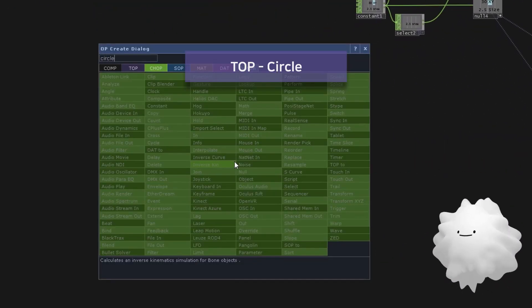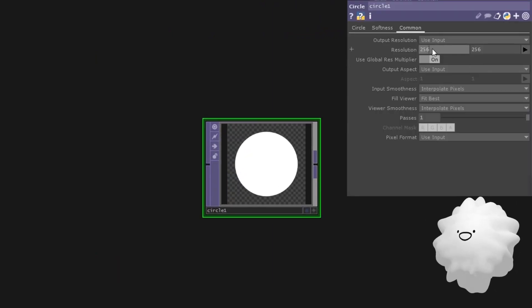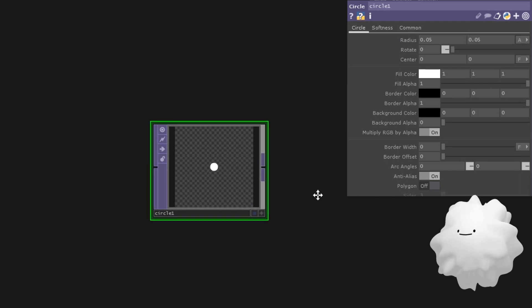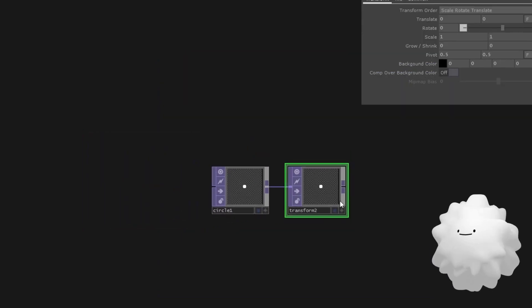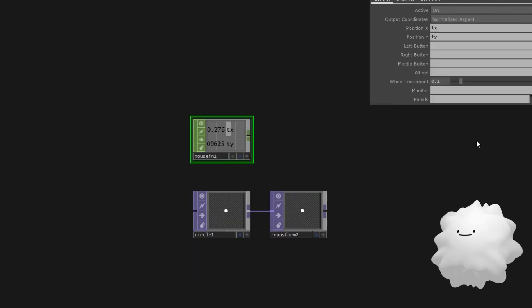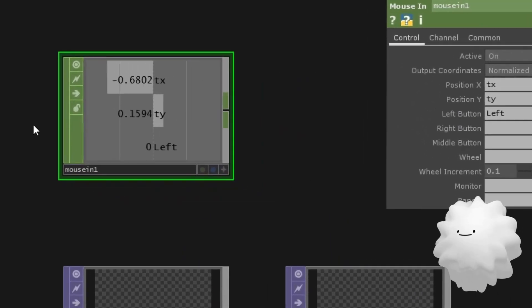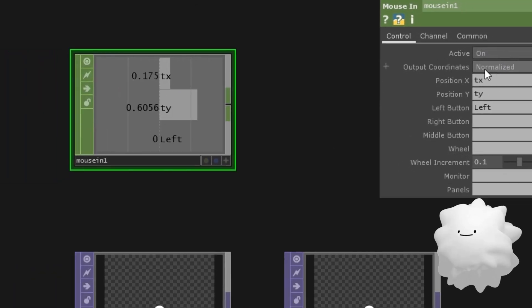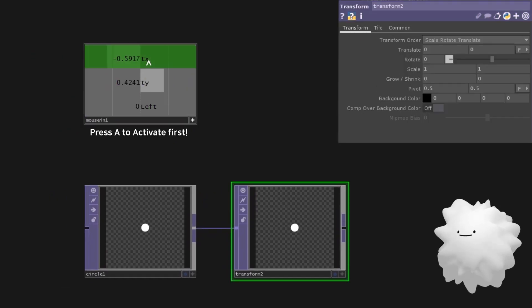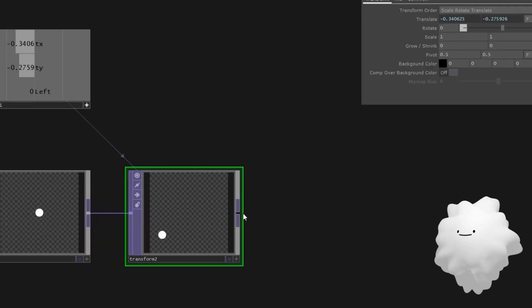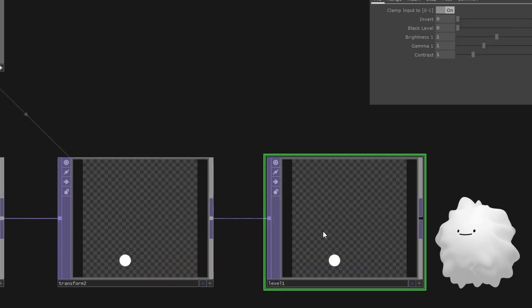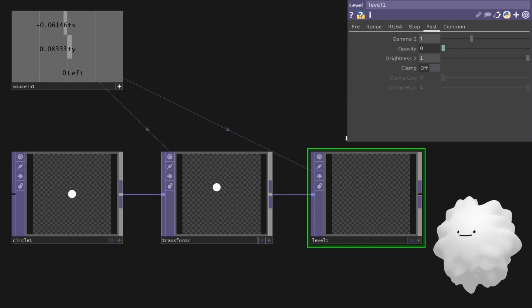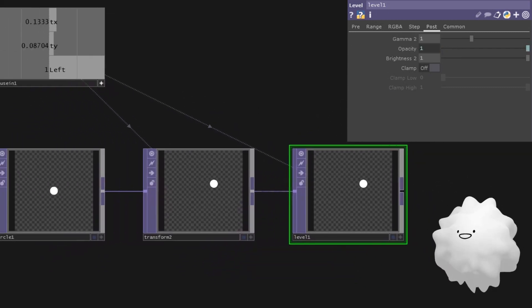Make a circle. Set its resolution a little bit smaller. And set circle's size small. Make a transform. Make a mouse in to get our mouse position. Type left at left button to get mouse click response. And I'll modify the mouse y position by normalized. Let's set TX and TY to transform's x y position. Now a circle follows our mouse. Make a level. Set left to the level's opacity. Now the circles only appear when we click a mouse button.